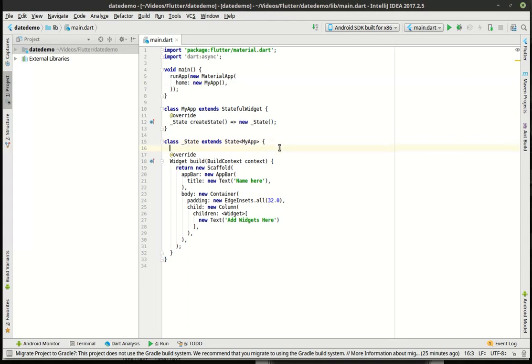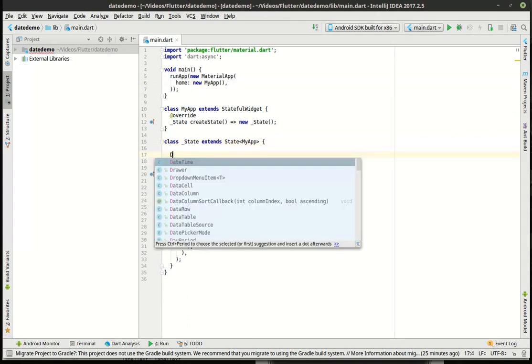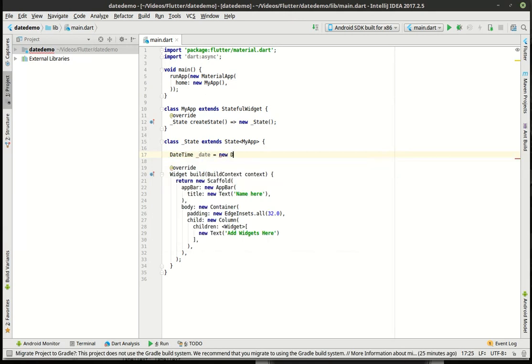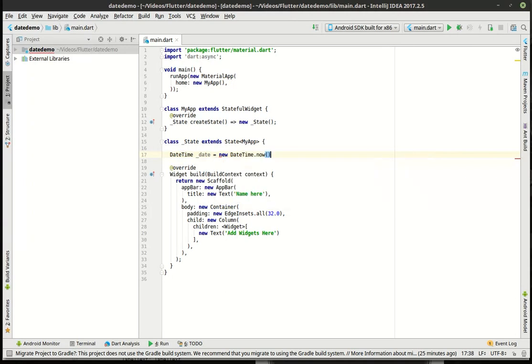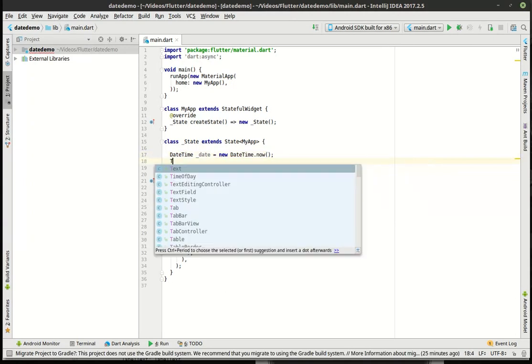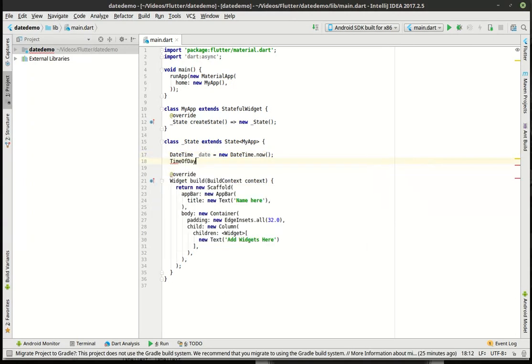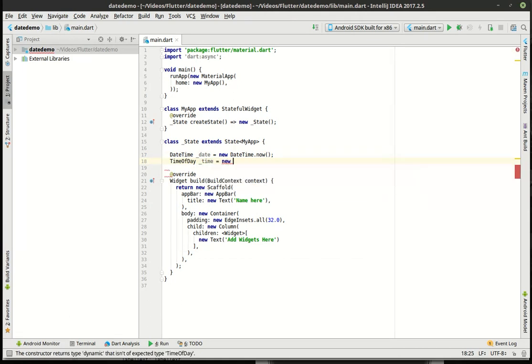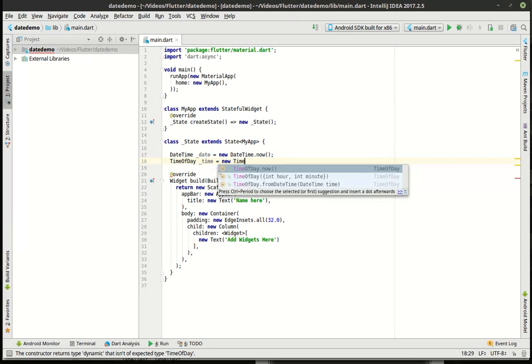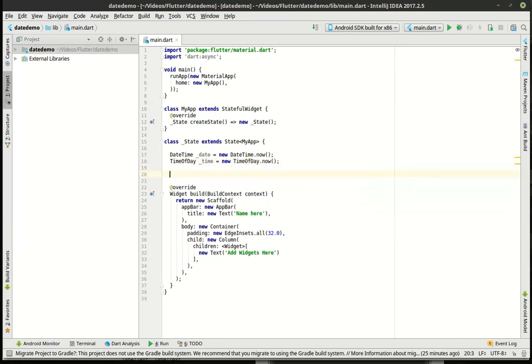And we're just going to actually build into this thing. And we are going to say, DateTime date equal new DateTime.Now. And we're going to say, what is it? TimeOfDay time equal new time. Whoops. I want TimeOfDay, not that TimeOfDay.Now. So we're just going to grab the current date and the current time here.